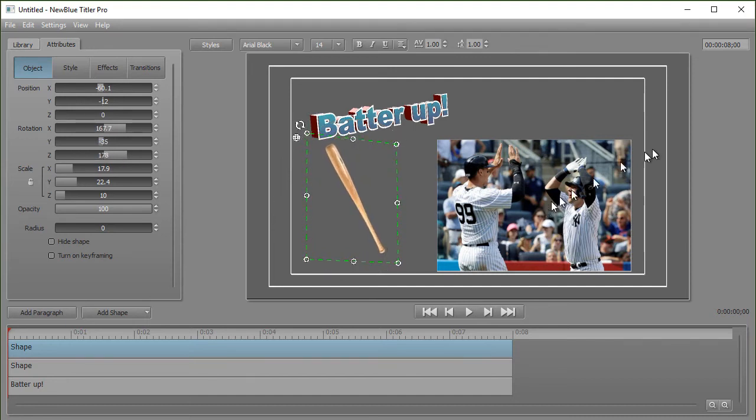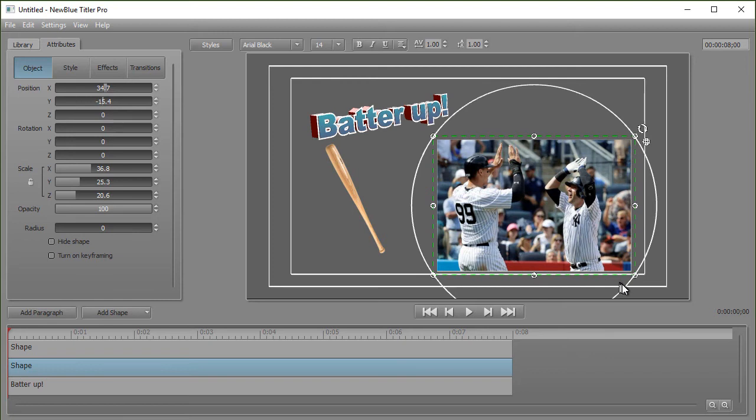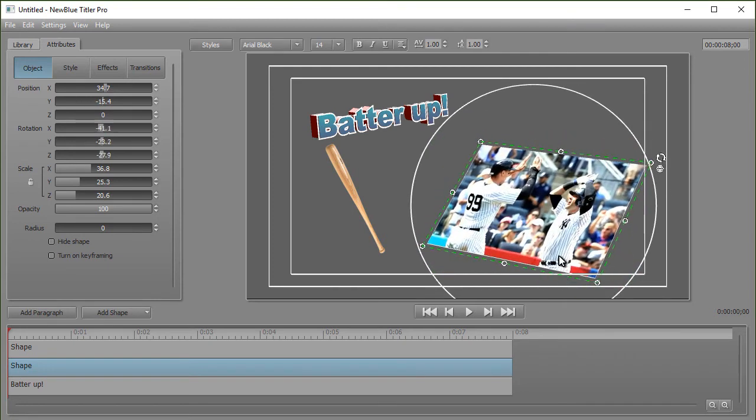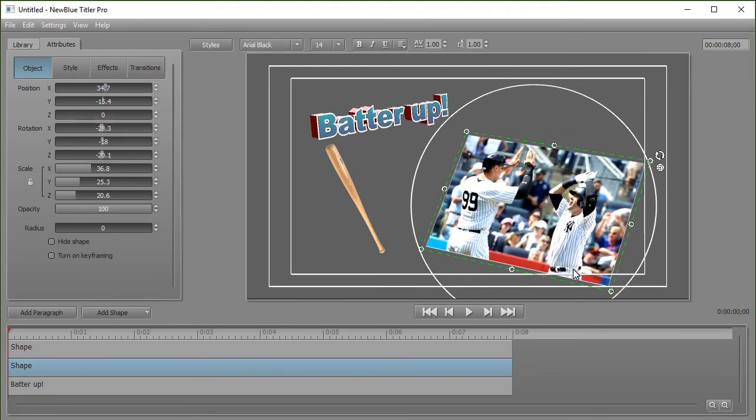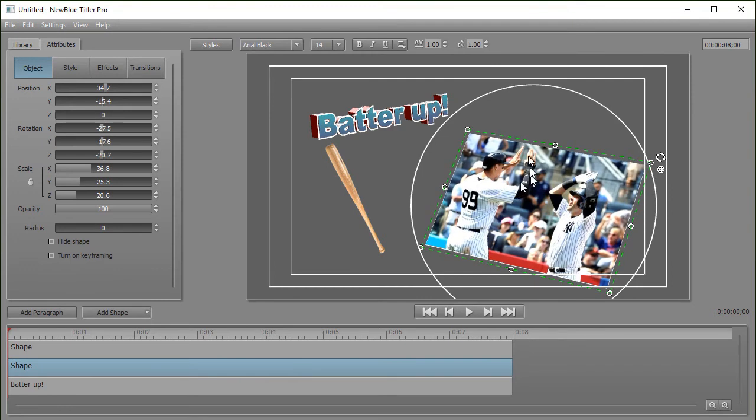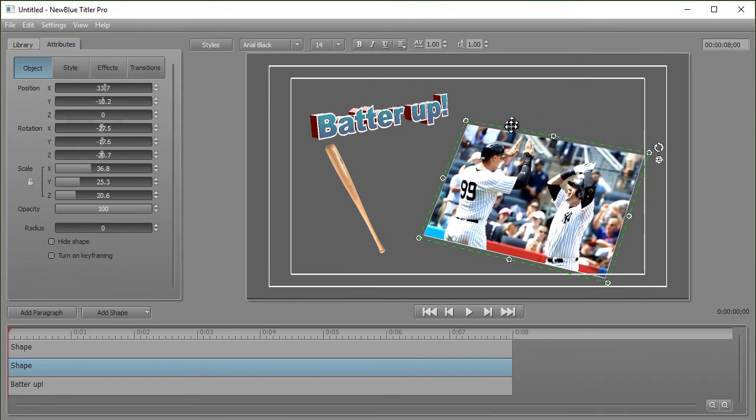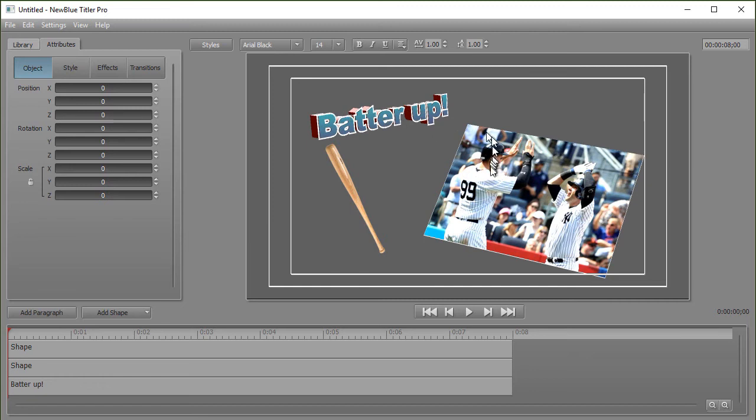You can also do the same, obviously, when I click on this shape, which is the picture. I can take the picture shape and I can move it. Let's leave it like maybe that. I'll click off and then we'll go ahead and move it up a little bit. Most of what you can do with any paragraph, you can also do with an object.